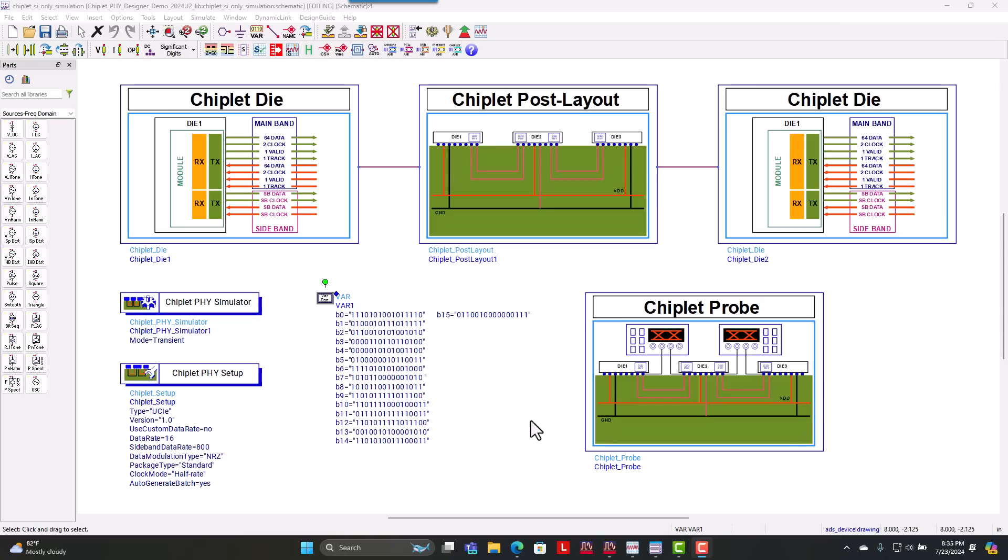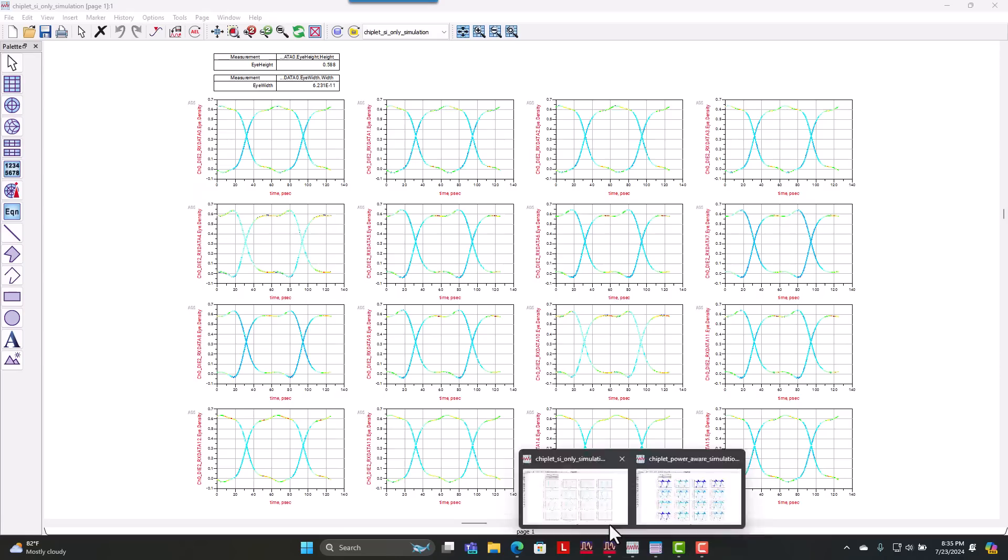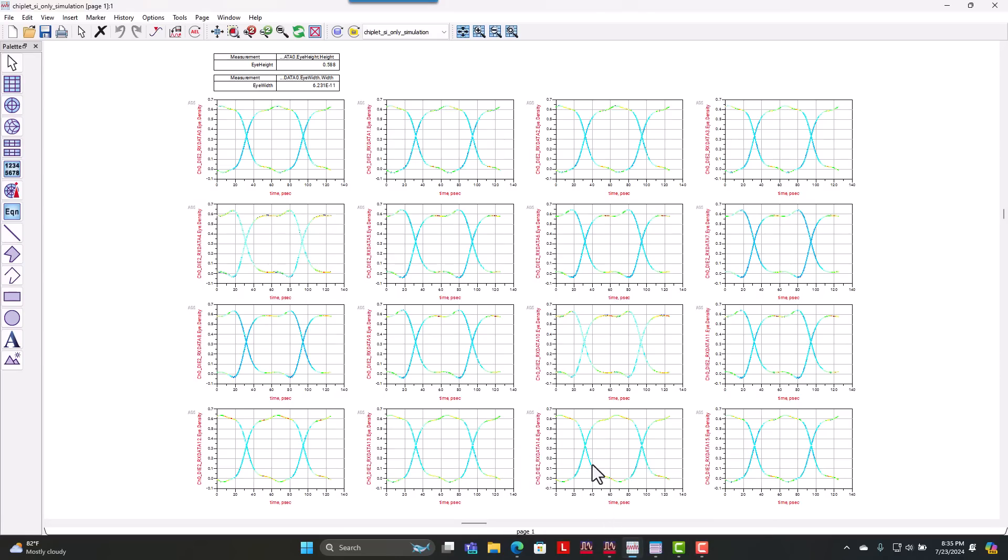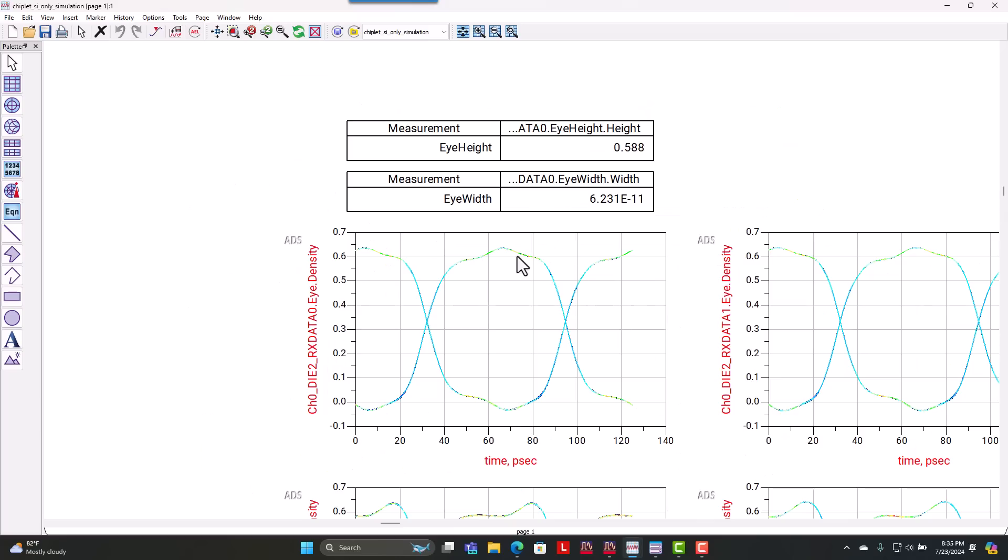So if we hit simulate and we run our simulation at 16 gigabits per second, you can see our 16 UCIE nets all for the data nets which are all single-ended nets running on this die-to-die interface.